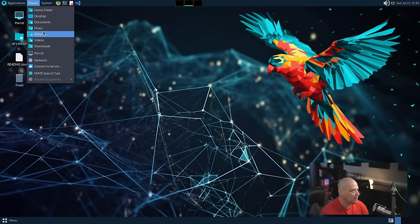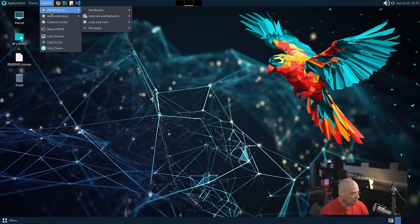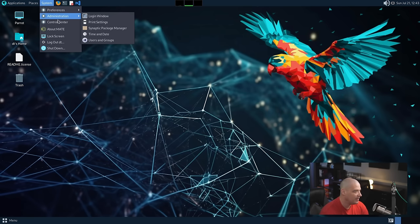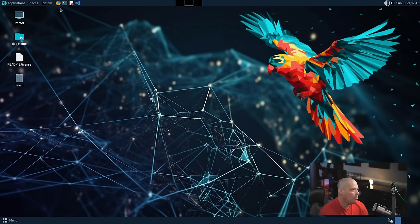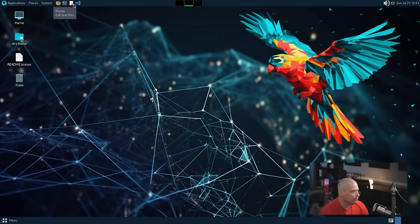Applications, of course, is your traditional app menu, kind of very similar to the start menu down here. This is where all of your applications are categorized. Places are going to be your file manager bookmarks and system is going to be things where you find like your system preferences and settings and control centers and things like that. We do have some quick launchers here pinned to the top panel. We have our browser, which is Firefox. We also have the Mate Terminal Pluma, which is a plain text editor for the Mate desktop.